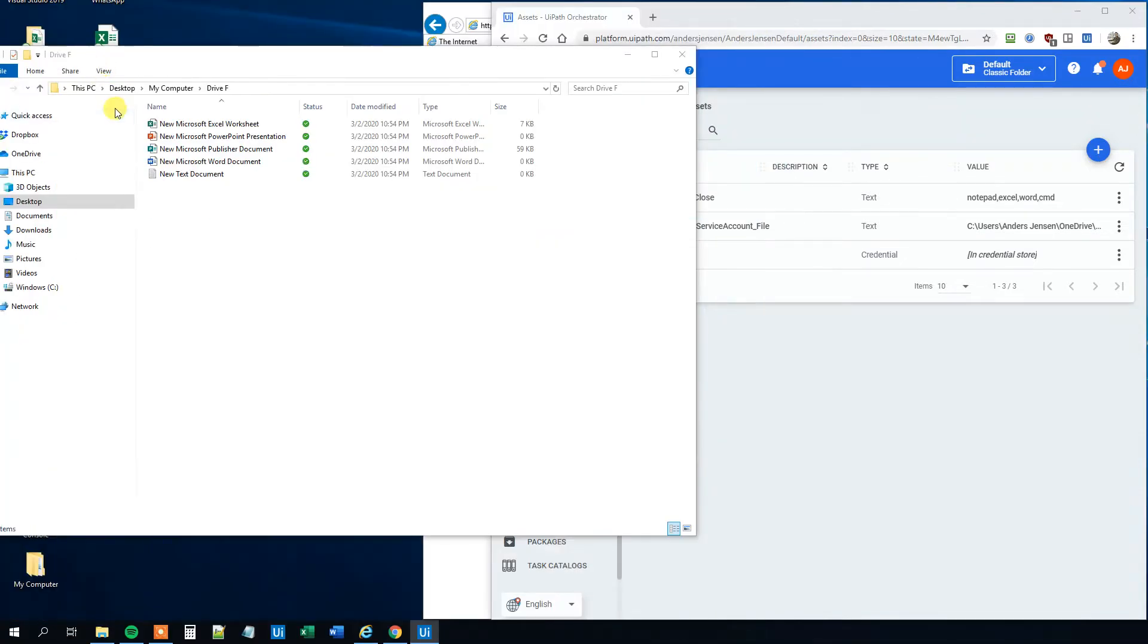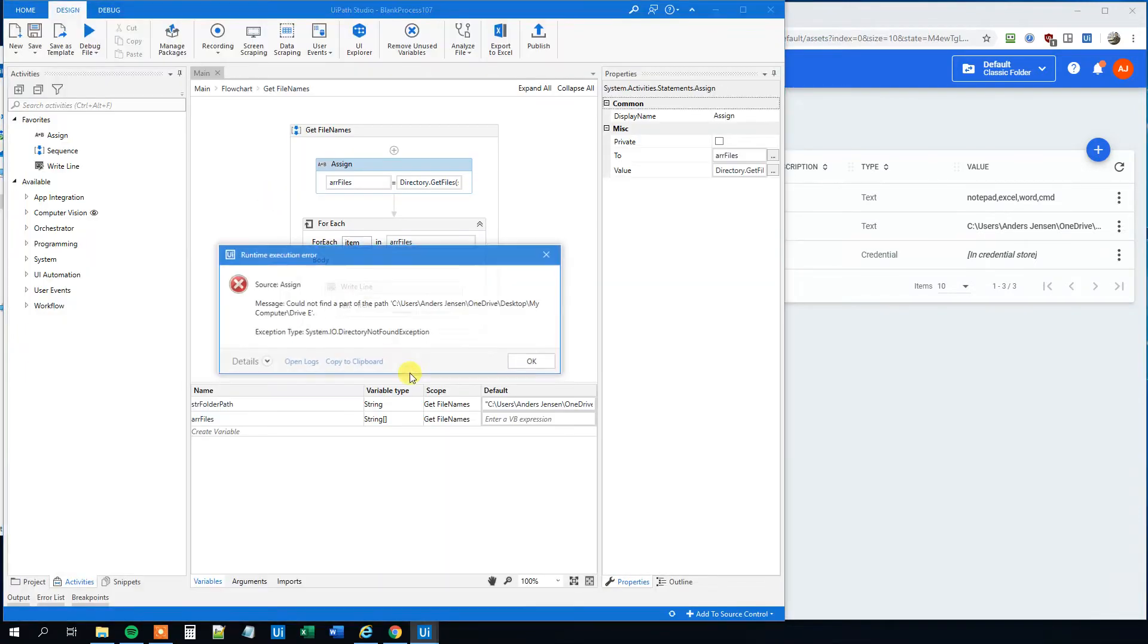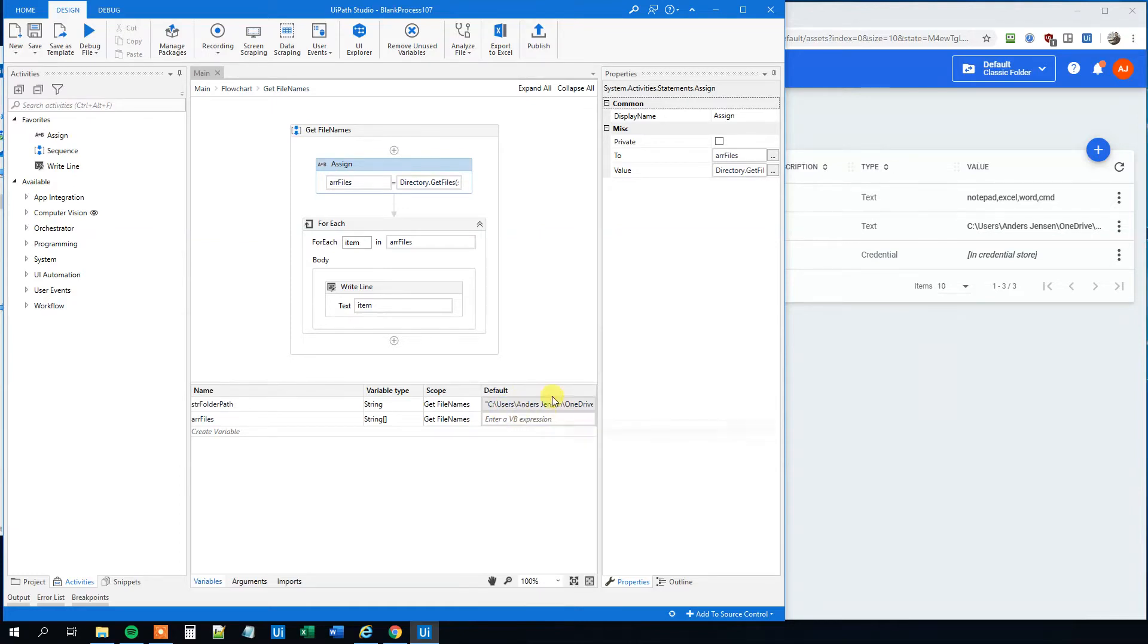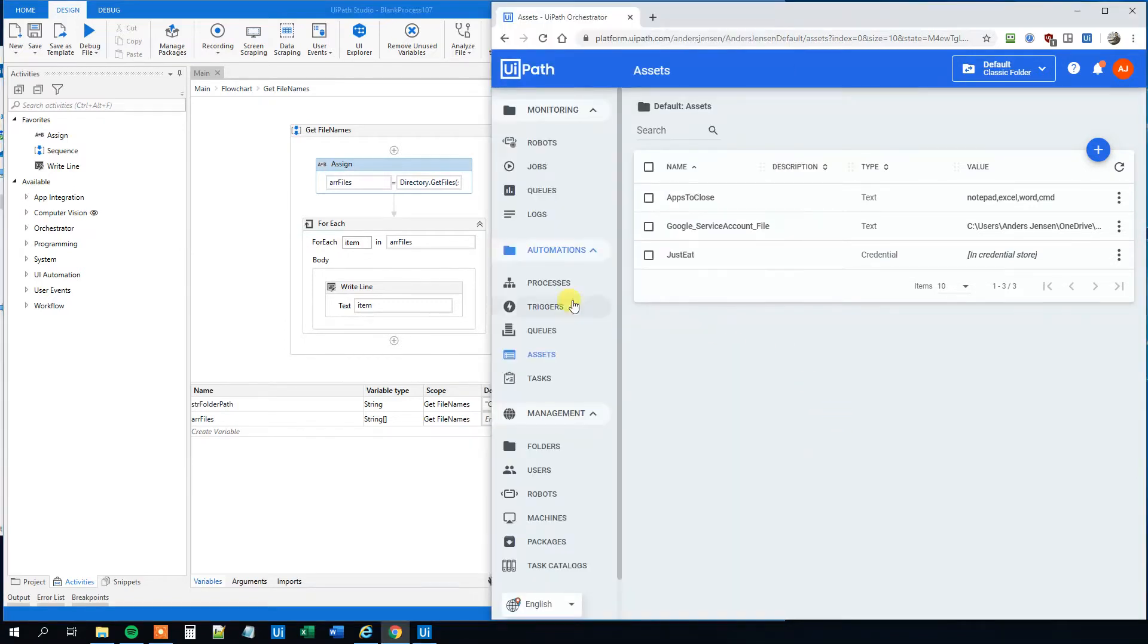Then our robot will throw an exception, and we will have to update it here in the variable manager. That could be okay, but imagine that we use this data path in a lot of robots, then we should update it everywhere. We could solve this in a smarter way. So let's use the assets in orchestrator.